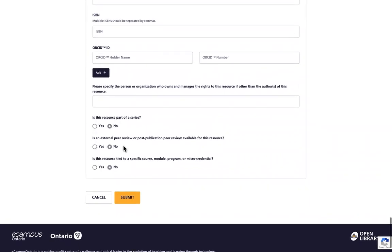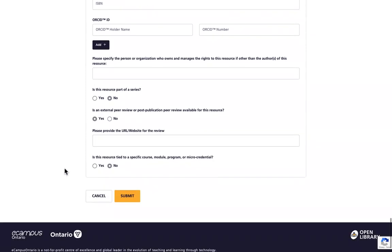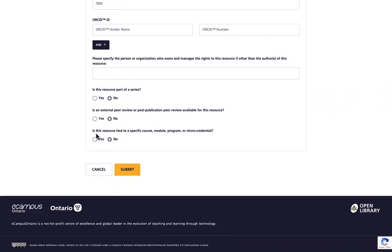You will then be asked if your resource has an external peer review or post publication peer review available for this resource. If you hit Yes, you will be asked to provide a URL or a website for this review.